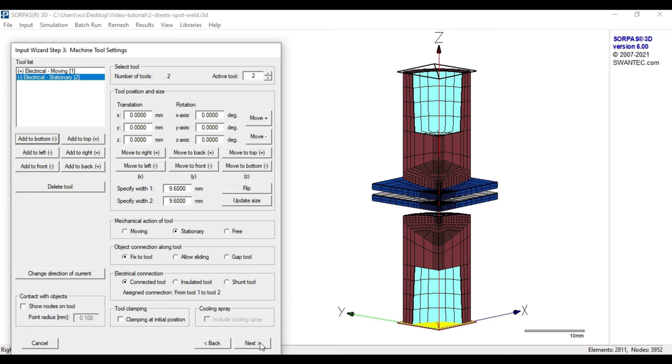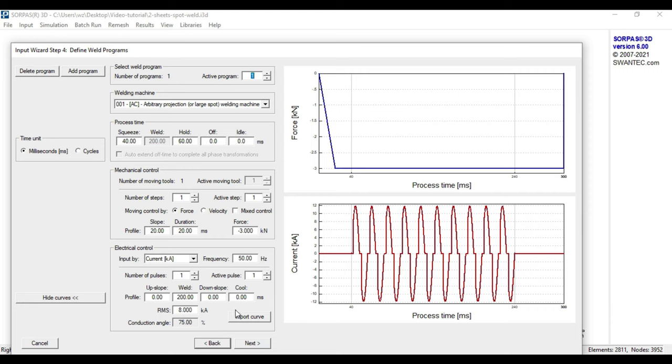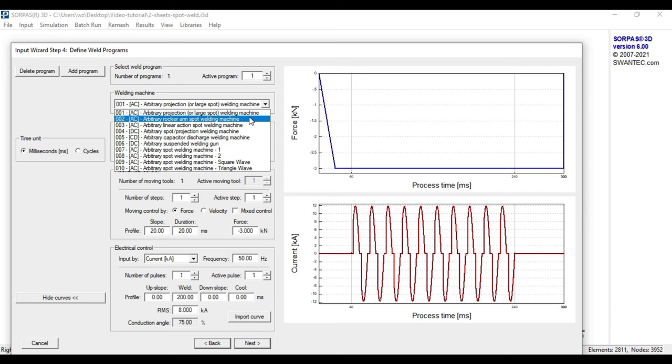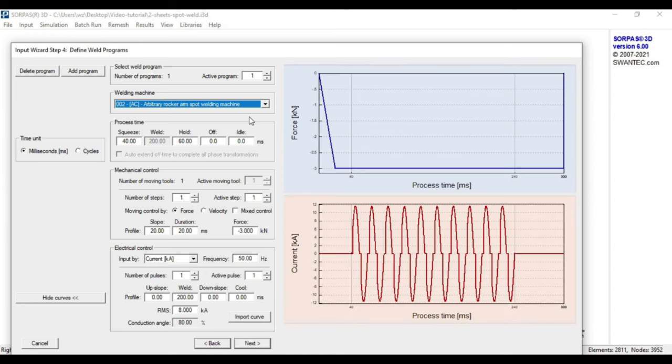With pressing next, we arrive at the fourth step of the input wizard where we can define the required weld program. We will use the default settings provided by machine 2 with the corresponding force curve and current curve as it can be seen here.